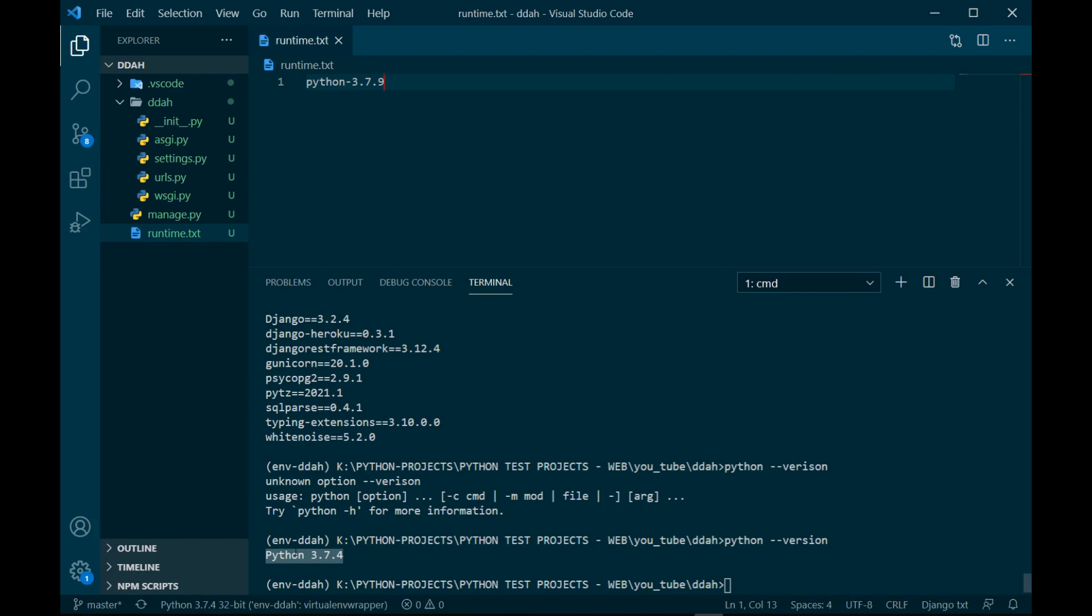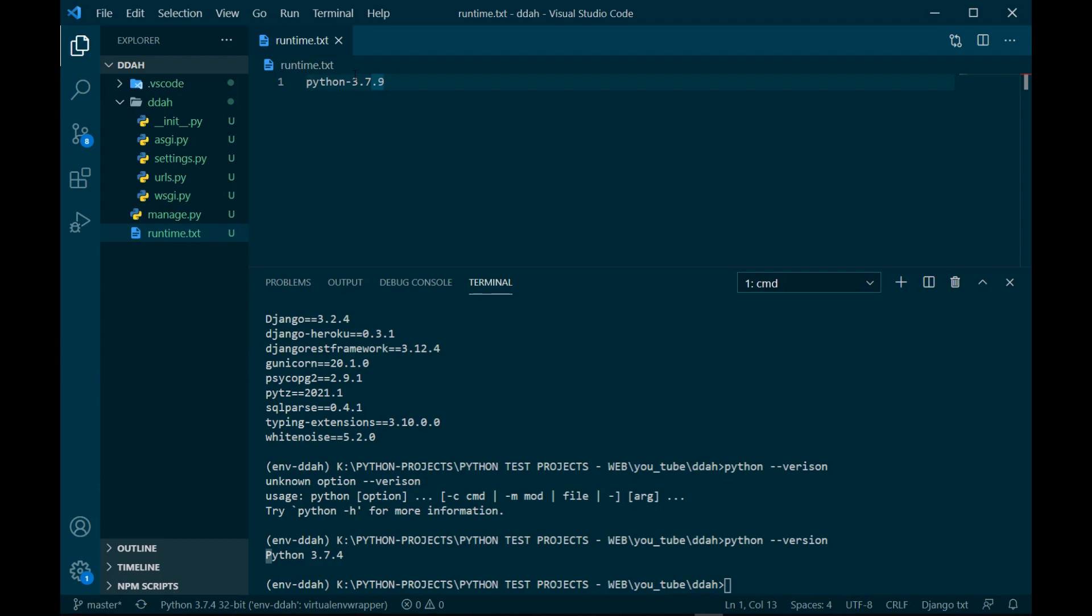There's another thing - it says the bigger P right, at the bottom, but we are going to use the smaller case, smaller P I would say, otherwise it won't work. Let's save this. runtime.txt is done.